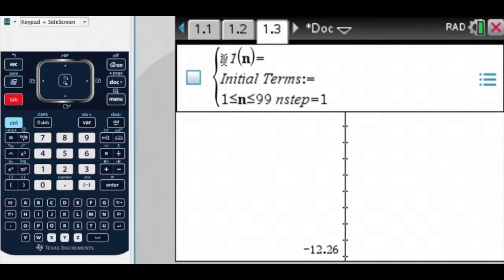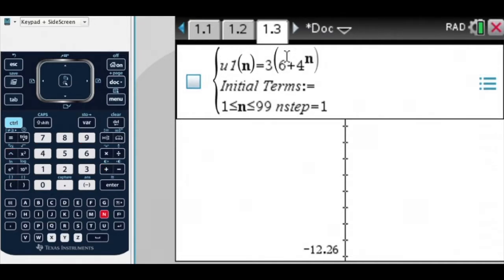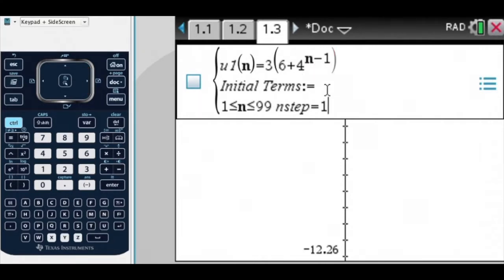So here's my U1 — let's just put in the previous function, so it was 3 times (6 plus 4) to the power of n minus 1. That was my rule for my sequence. My initial terms — I don't really have any.